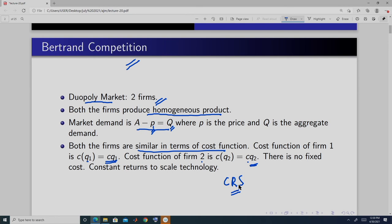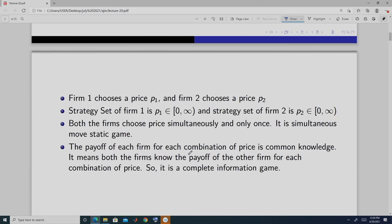Both firms are the same. The marginal cost of firm 1 is C, and the marginal cost of firm 2 is also C — they are the same. Now let us specify the game, the strategic interaction.